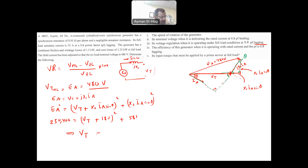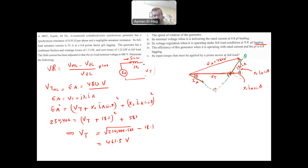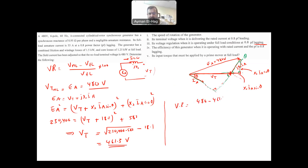So: 230,400 = (V_T + 18.1)² + 582. Solving: V_T = √(230,400 − 582) − 18.1 = 461.3 volts. This confirms that with lagging power factor, terminal voltage is less than the internal generated voltage. The voltage regulation equals (480 − 461.3) / 461.3 × 100 = 4.05%.